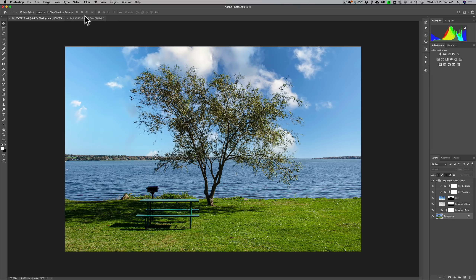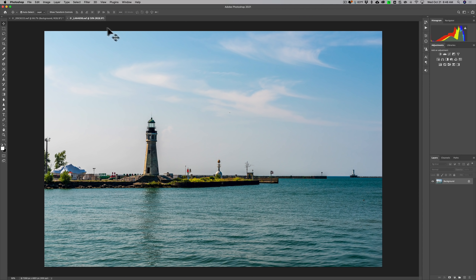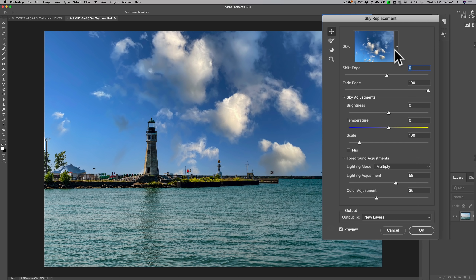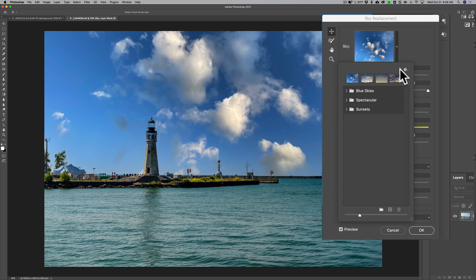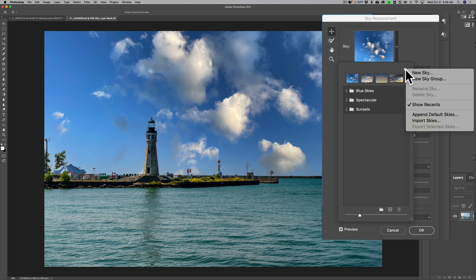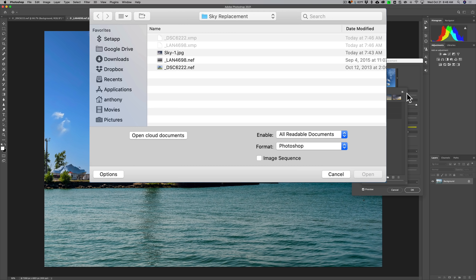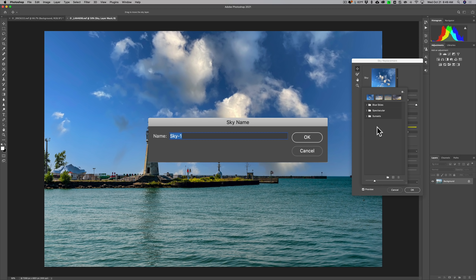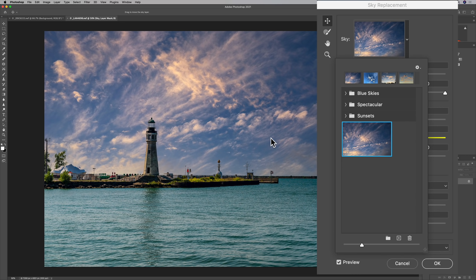Photoshop has a number of different skies that come with it, but you can also use your own sky. I have this image here and I'm going to replace the sky in it. I'll go to Edit, down to Sky Replacement — it's going to use the last sky I used, which doesn't look good on this. So I'll click the dropdown, and you'll see there's a little gear icon. Click on that to get a flyout menu, then click New Sky. A Finder window on Mac or File Explorer on PC will open. Navigate to where your sky is, click Open, and it will apply your sky to the image. You can also name it — we'll keep the original name and click OK.